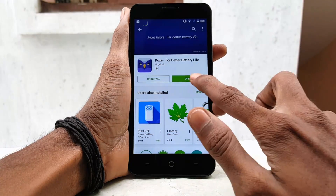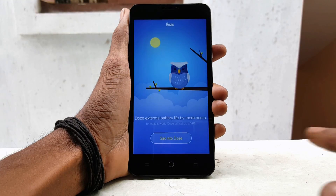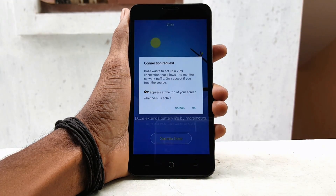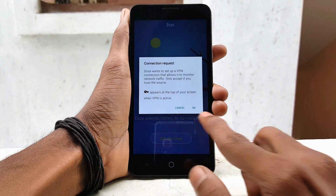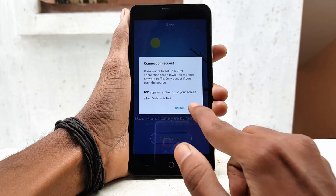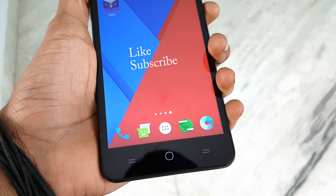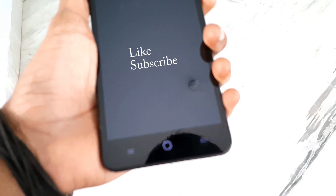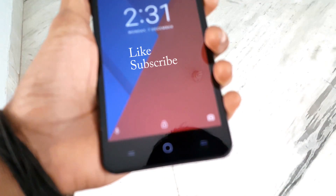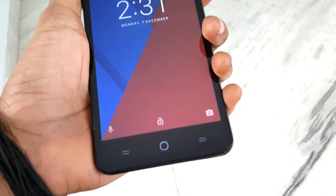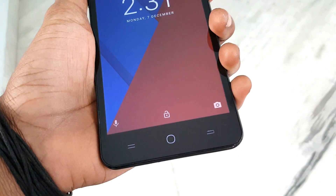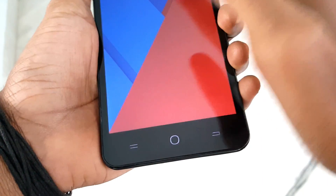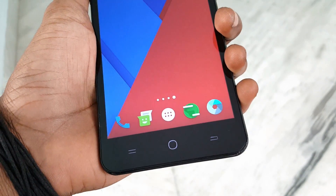Now open the DOS application and click on 'Get into DOS' and click OK and you are done. When you turn off your screen, your phone will go into DOS and it will save your battery. DOS will turn off your internet connection and also close the applications running in the background.